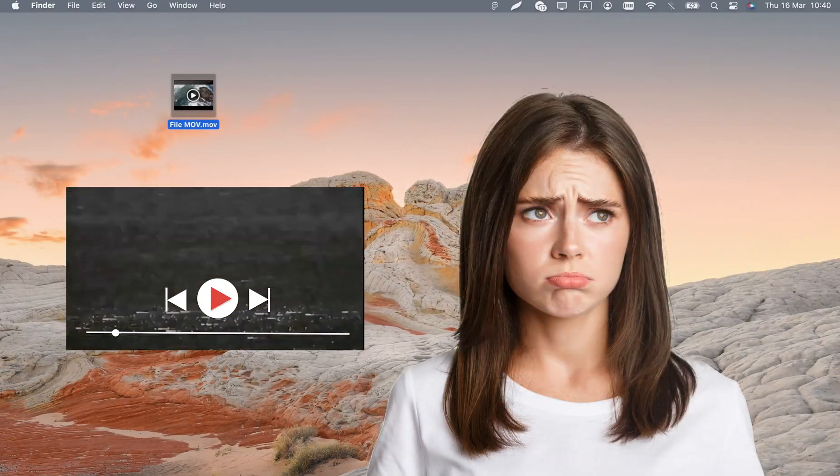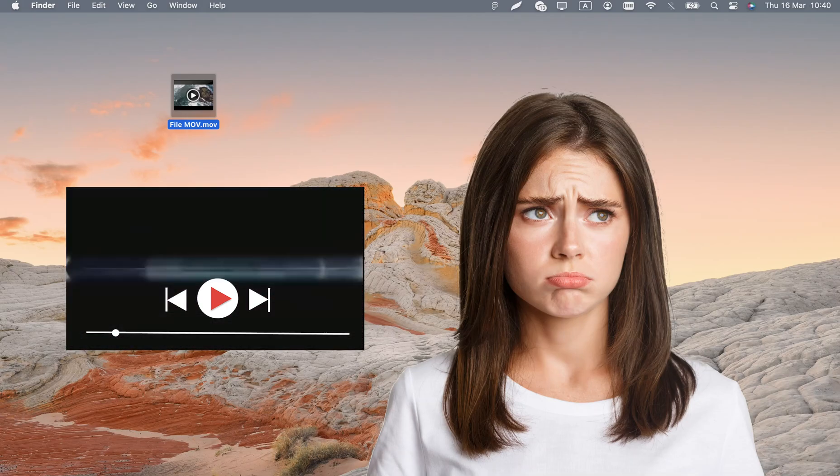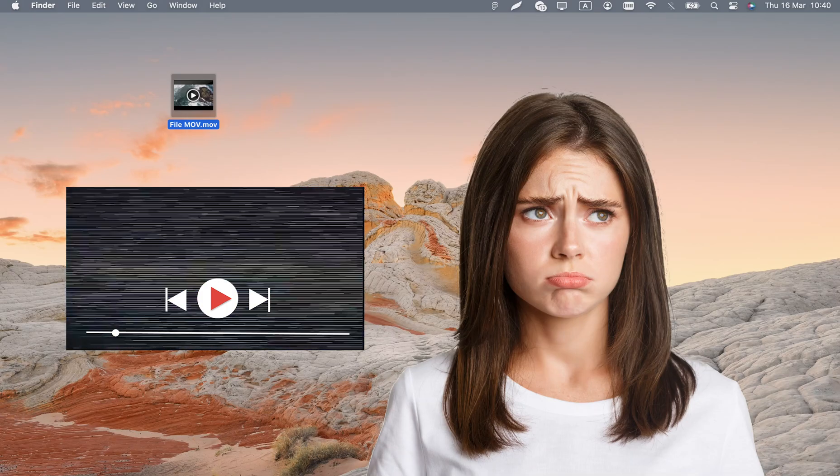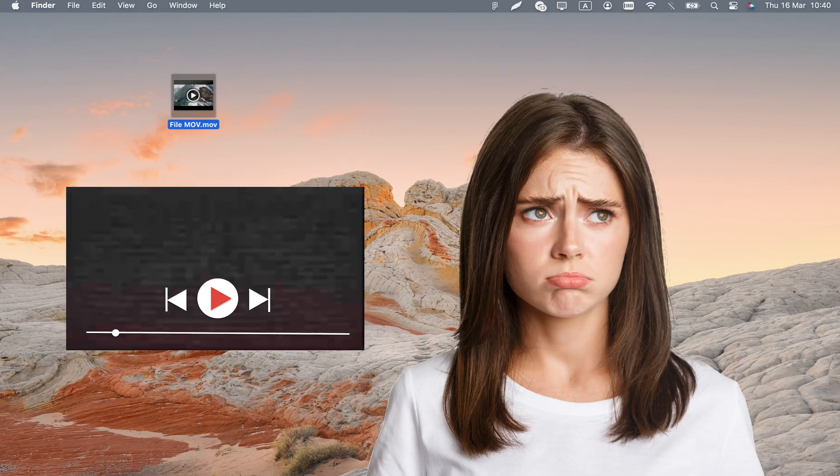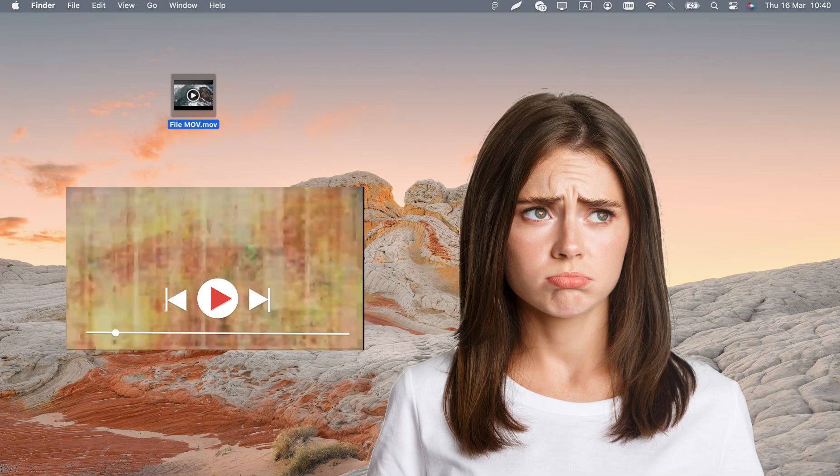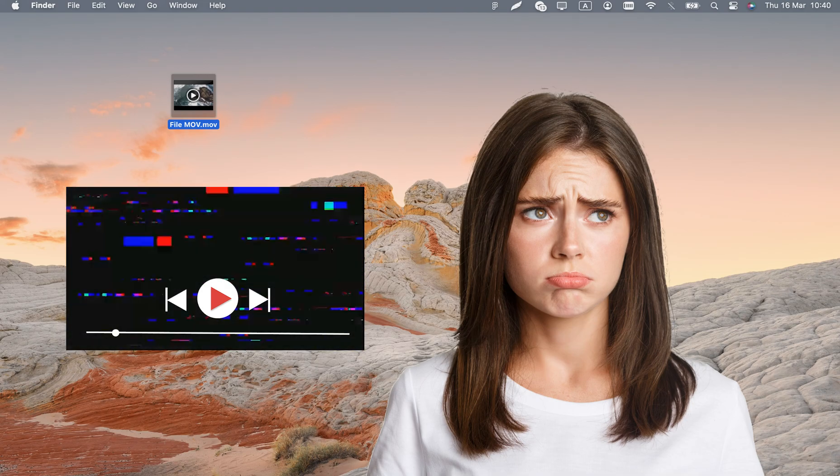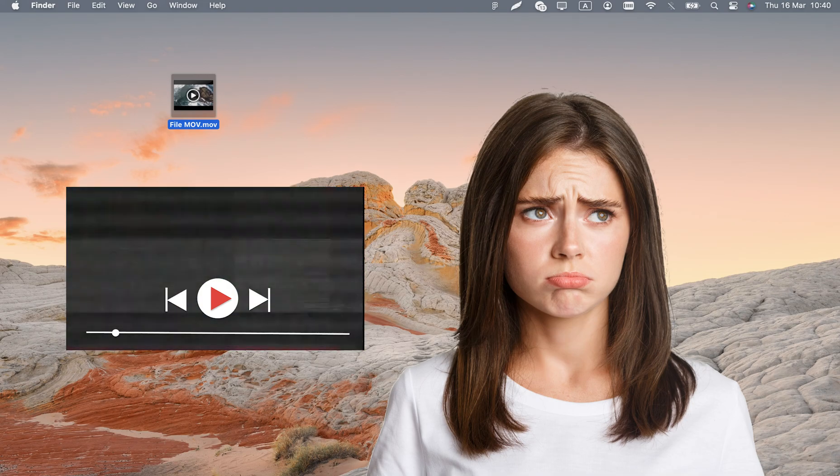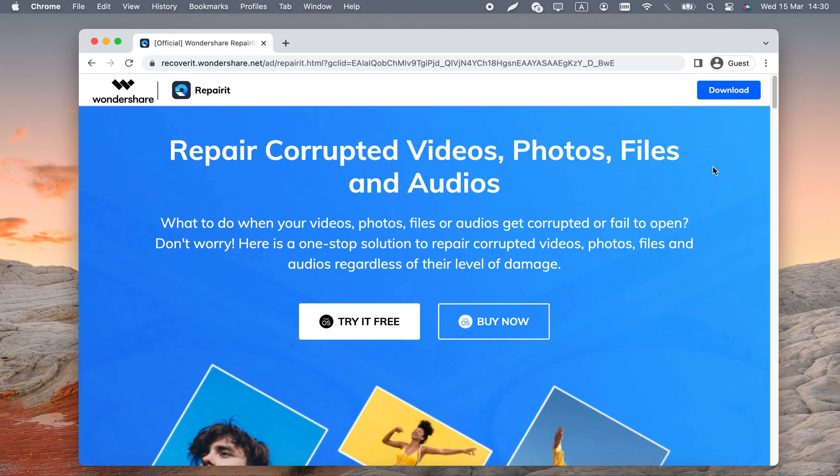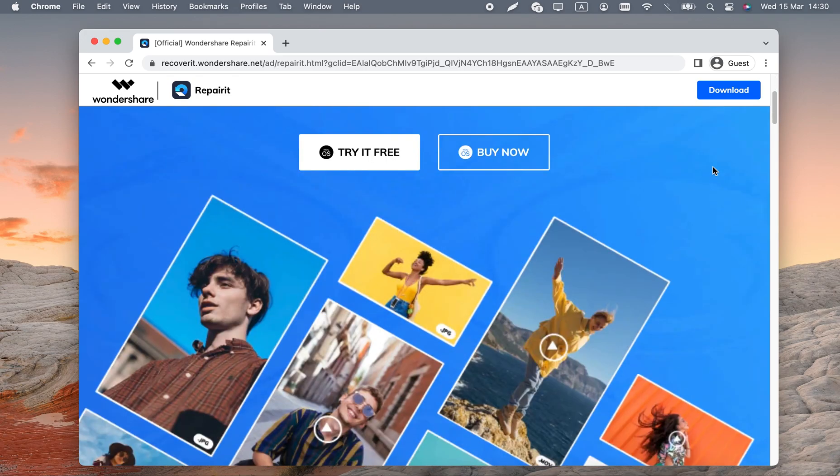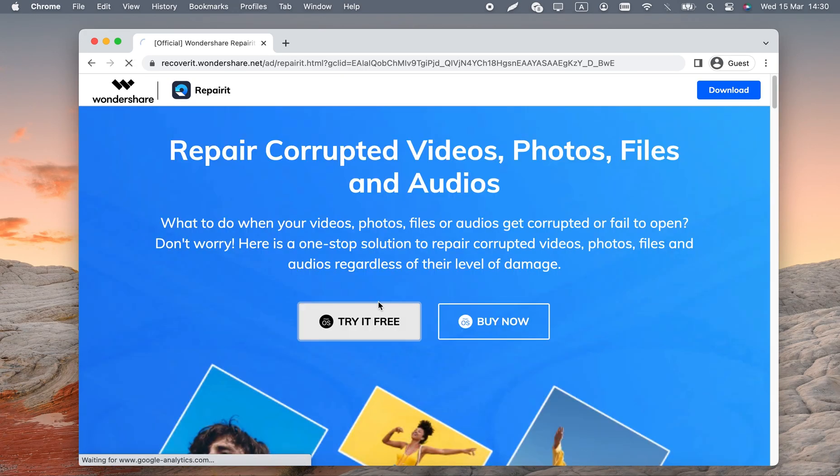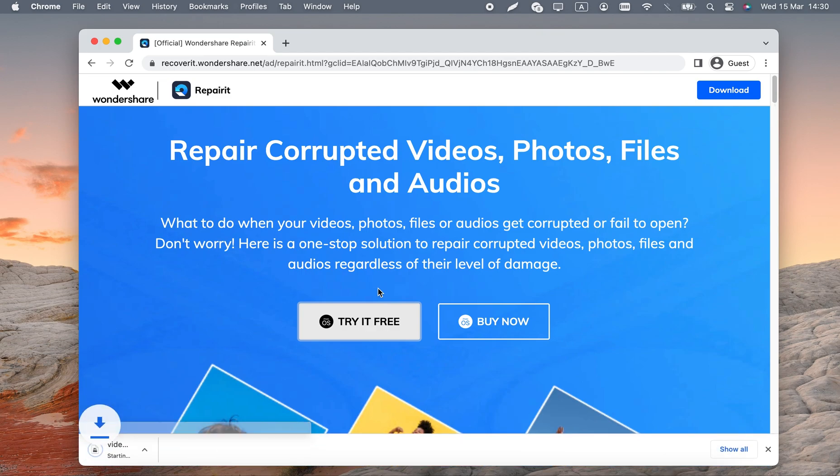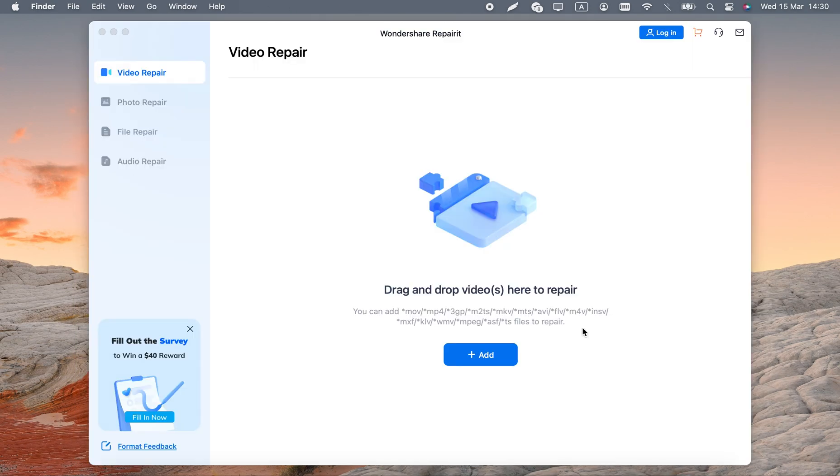Sometimes, the problem lies not with the codecs, but rather the file itself. Its tracks or metadata may be broken and unrecognizable. When that happens, the MOV can be repaired. This can be done in Wondershare RepairIt. The tool is specifically designed to handle damaged files, so it's more likely to solve a corruption issue. It's like a converter with additional fixes included in the process.